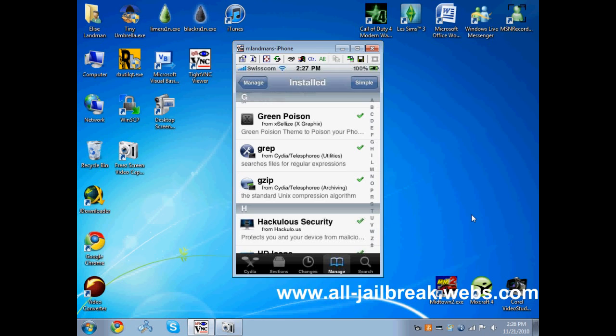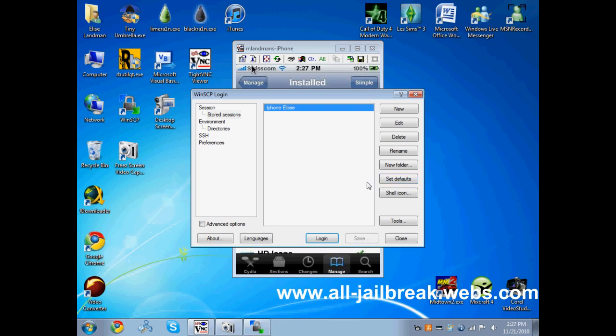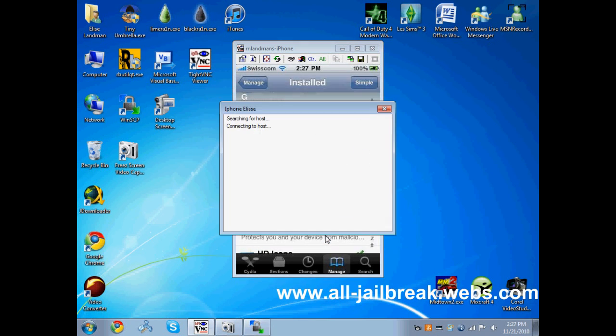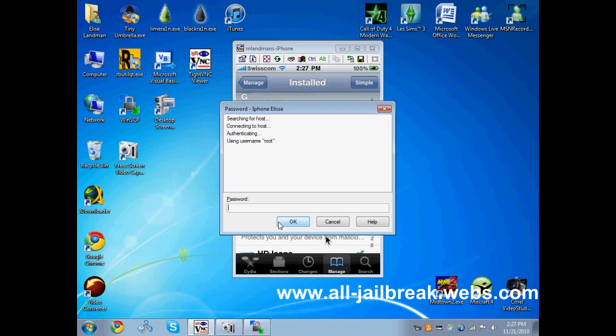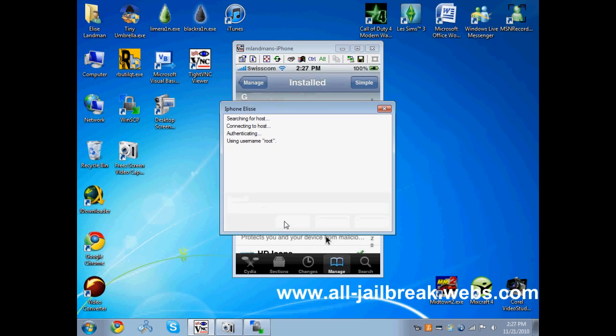After doing that, connect your iPhone to your computer and open WinSCP, which is a program to SSH. Login and type in your password, and click OK.